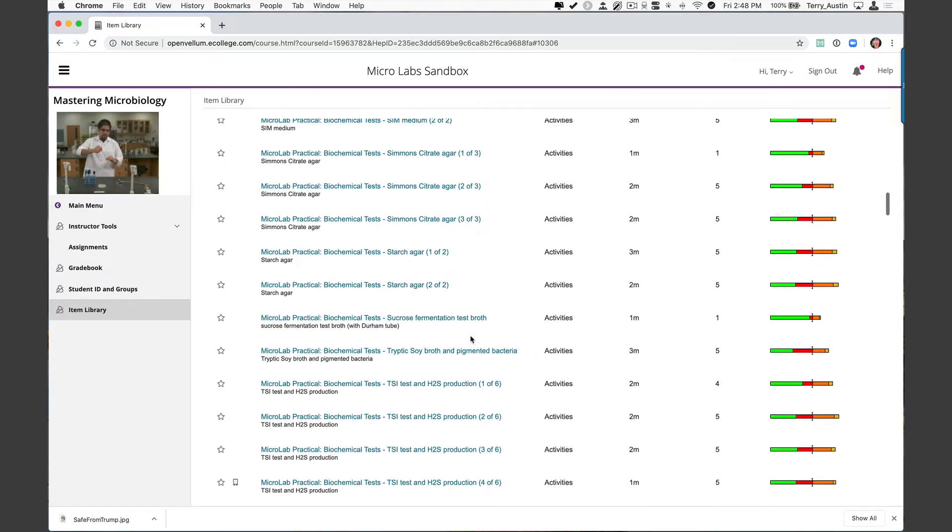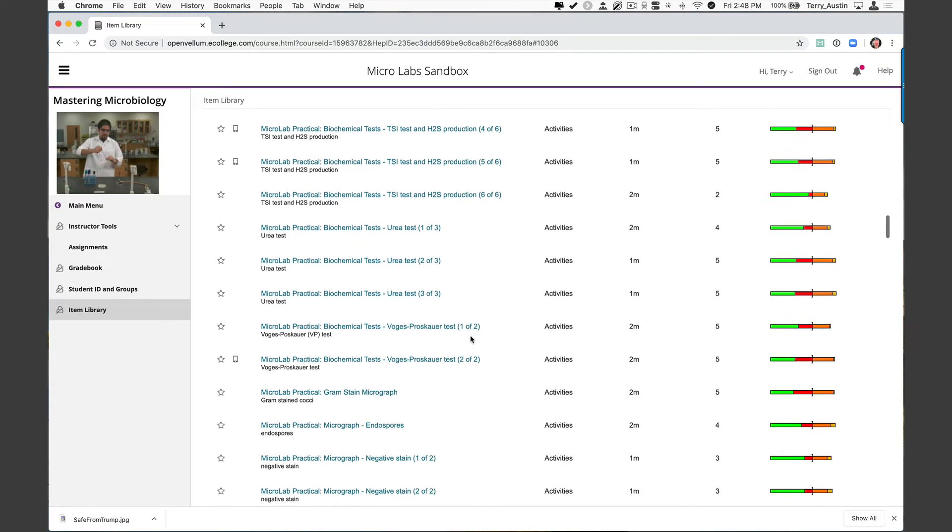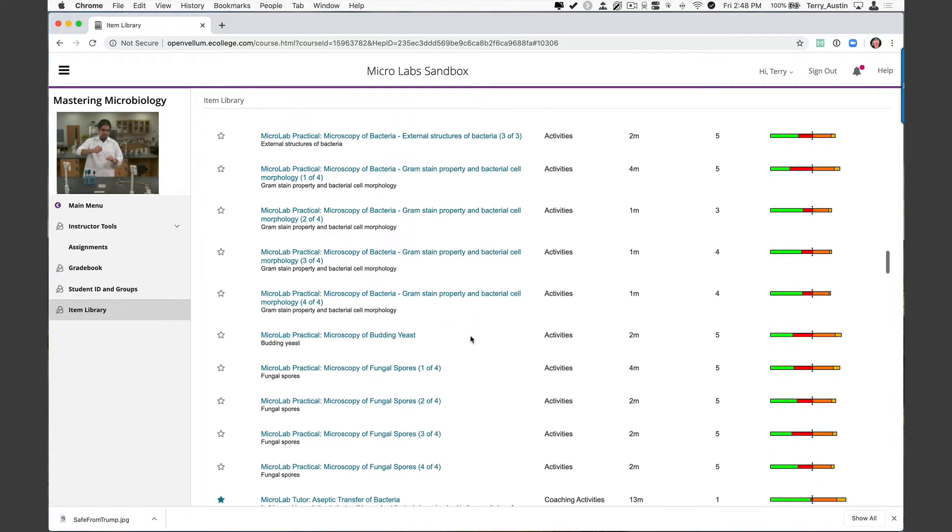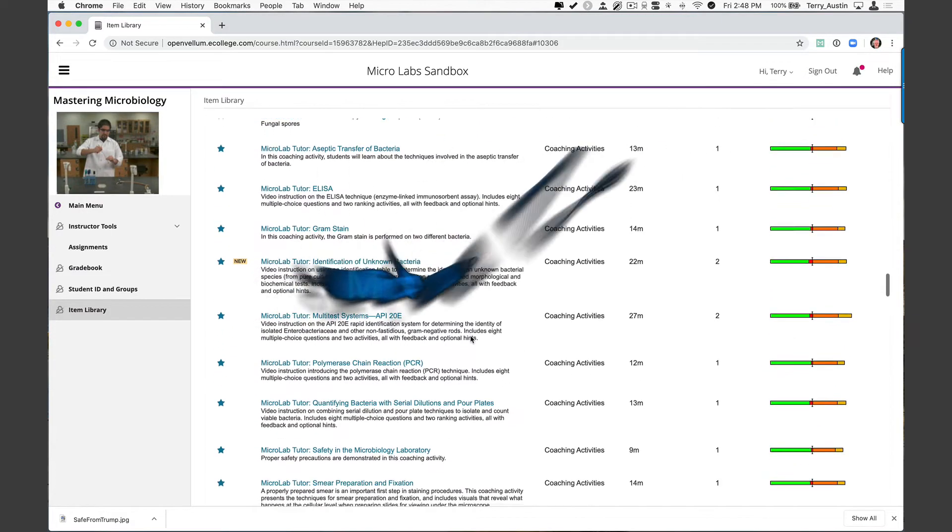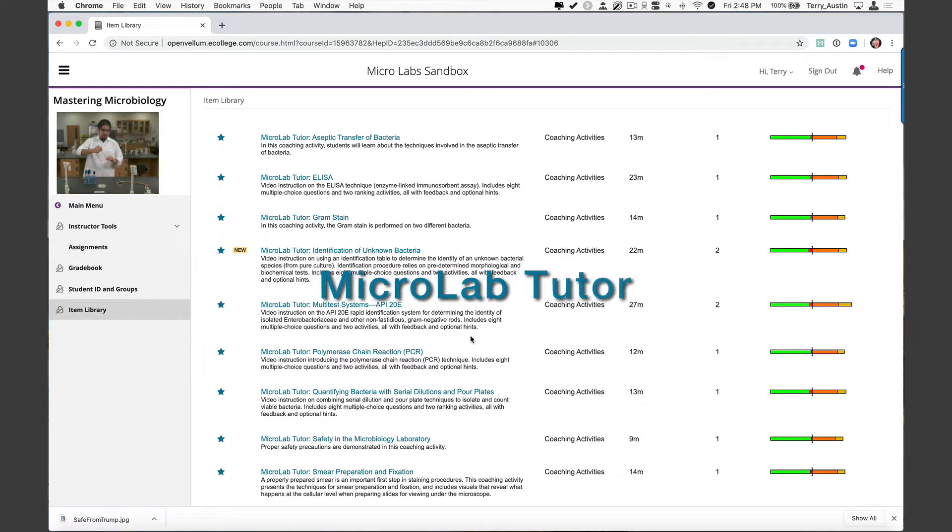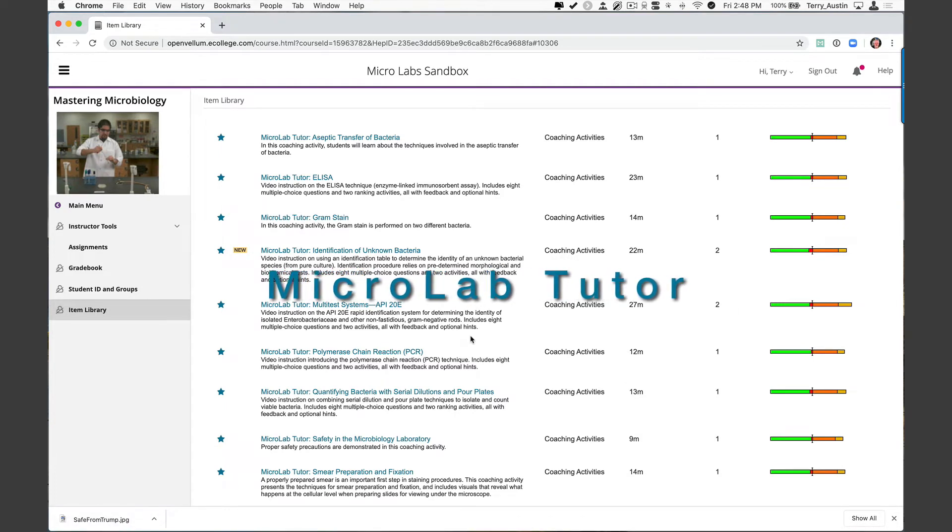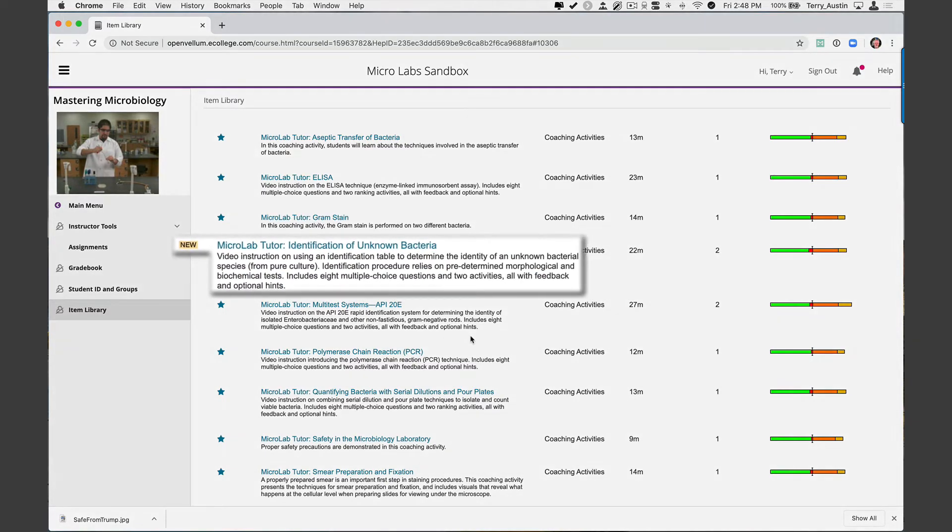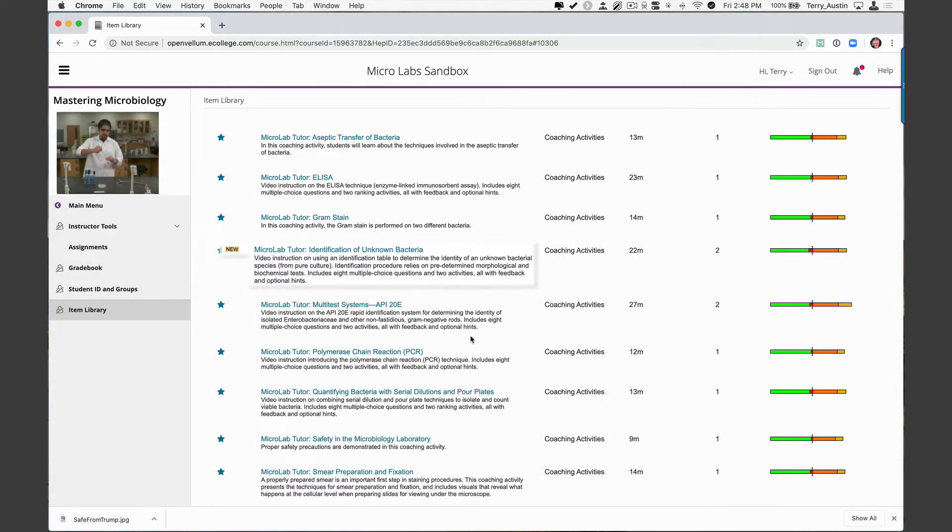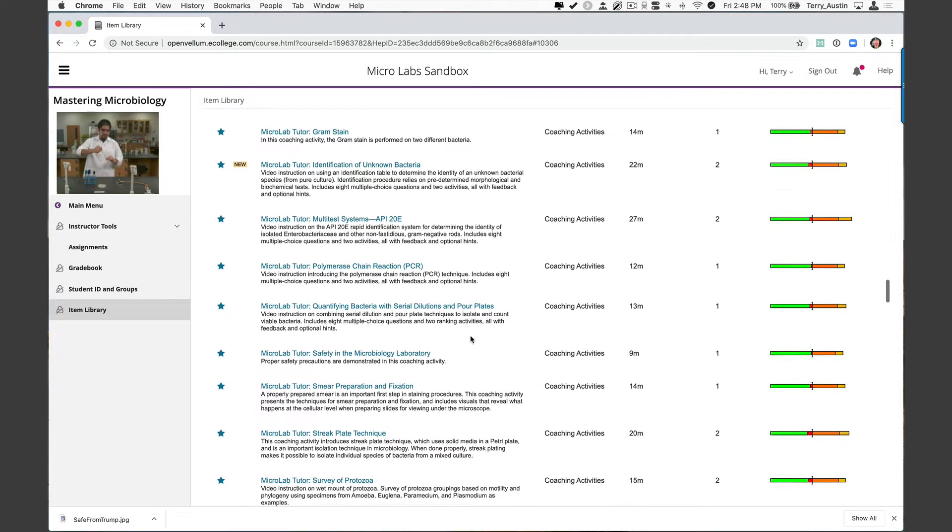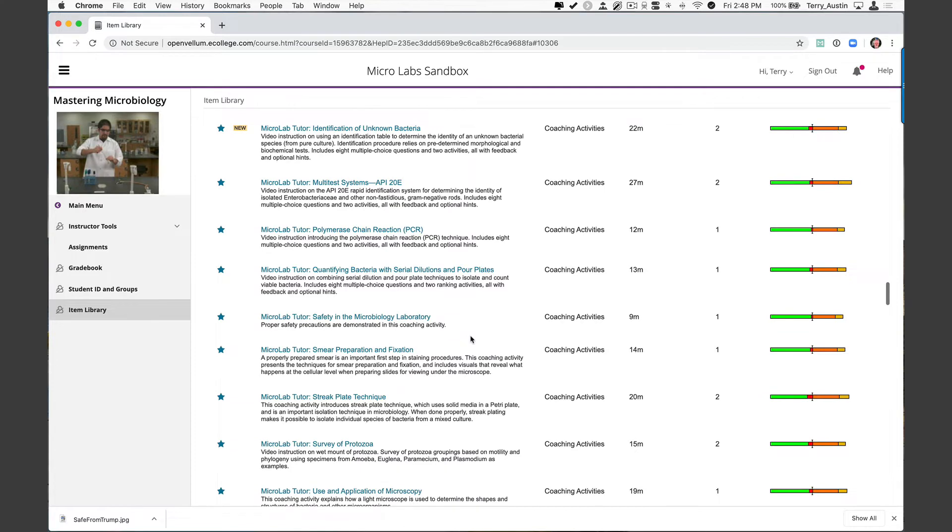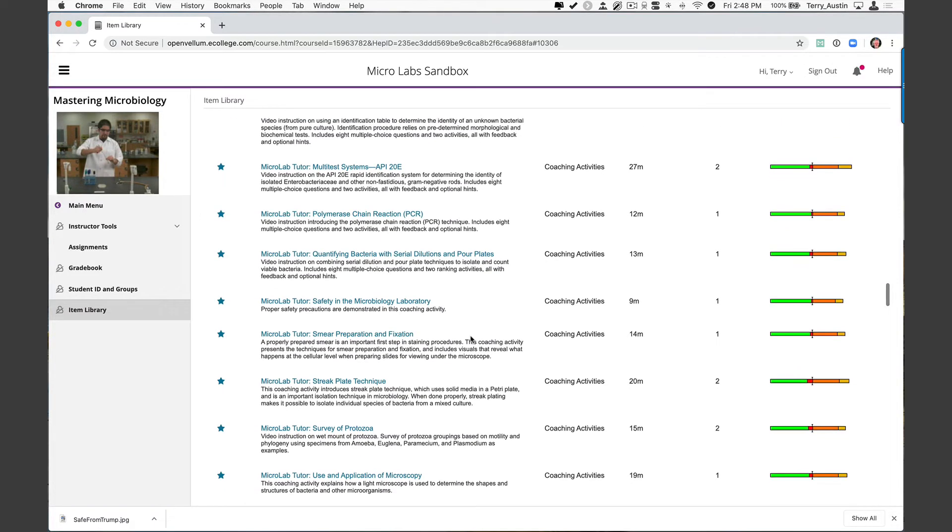We're going to keep on scrolling through this nice long list until we find some of my favorites that actually have stars by them. And there they are. Some of my favorites: micro lab tutor aseptic transfer, ELISA, gram stain, identifying unknowns. Now you didn't expect that one, but it's right there. Multitest system API 20E, PCR, quantifying bacteria with serial dilution and pore plates. There's really some great stuff in here.